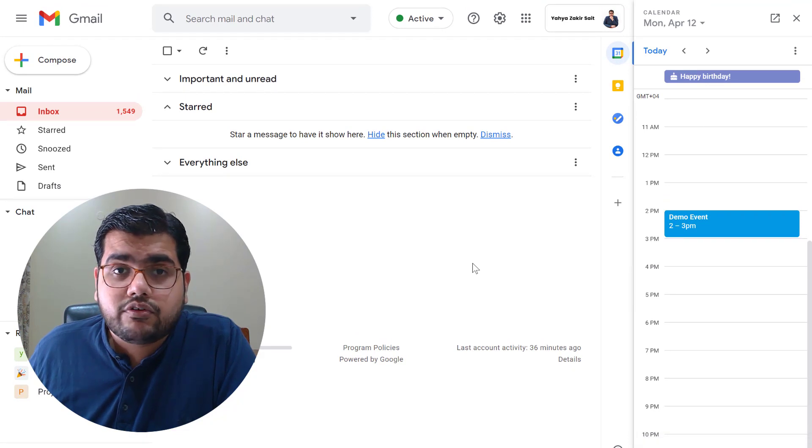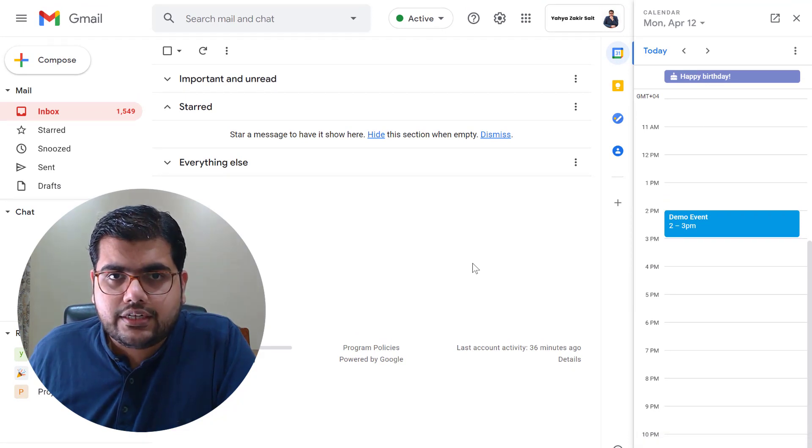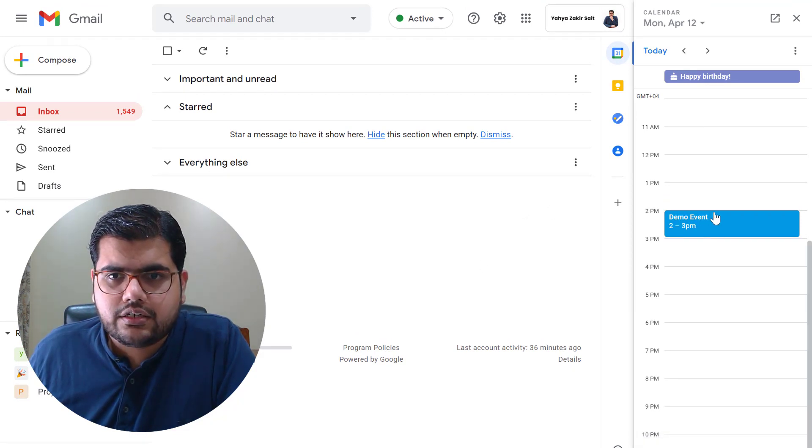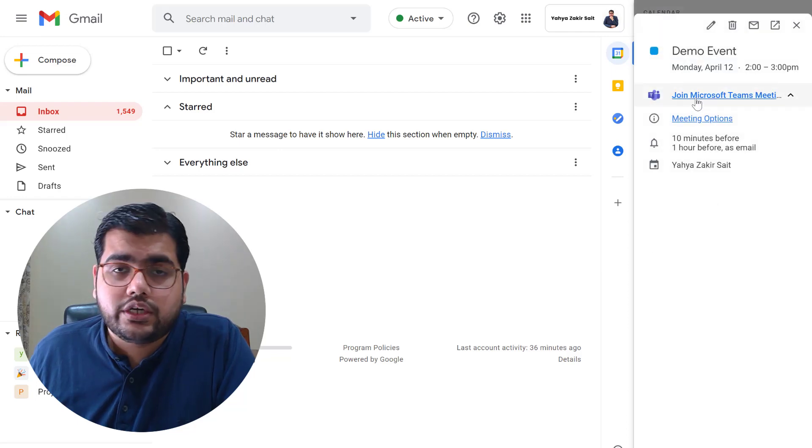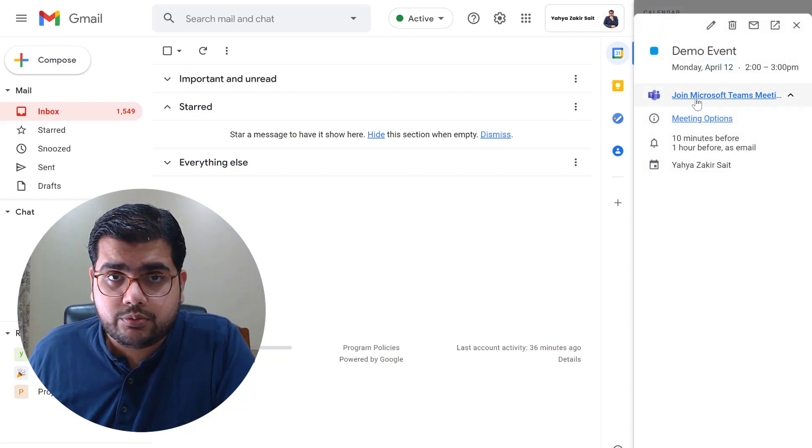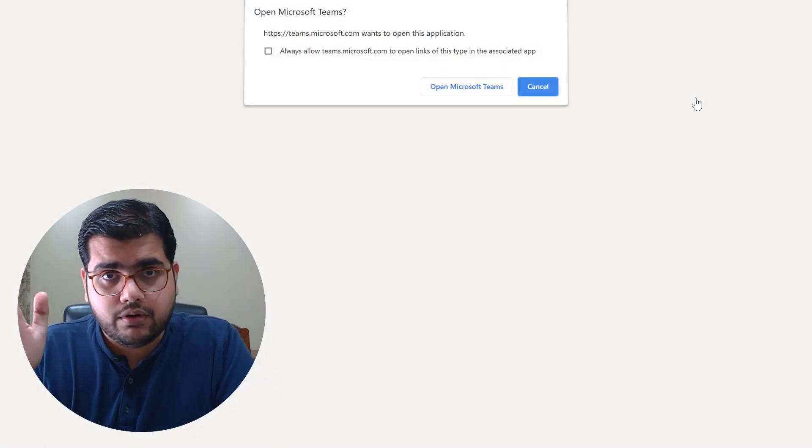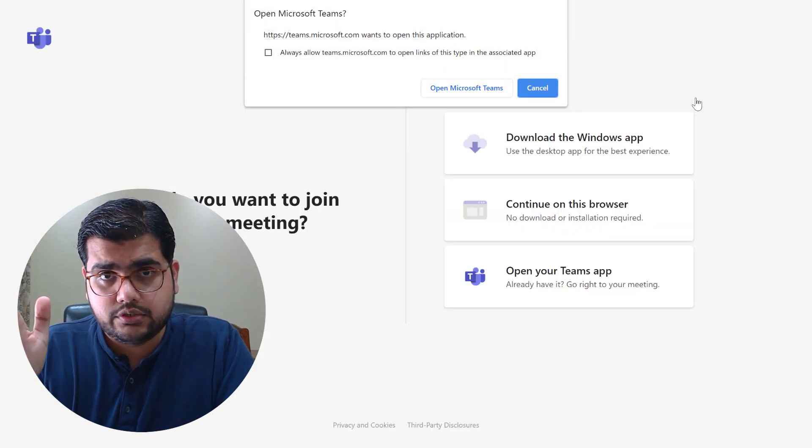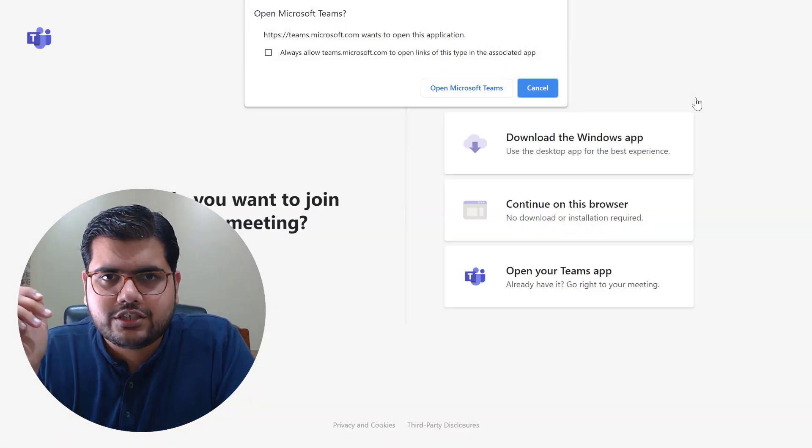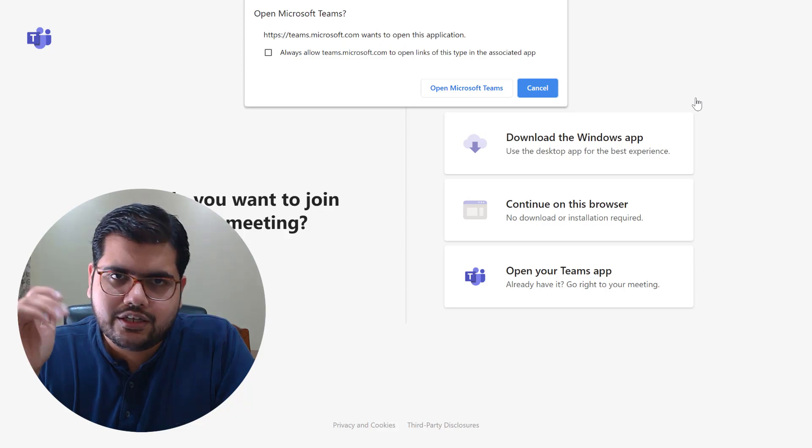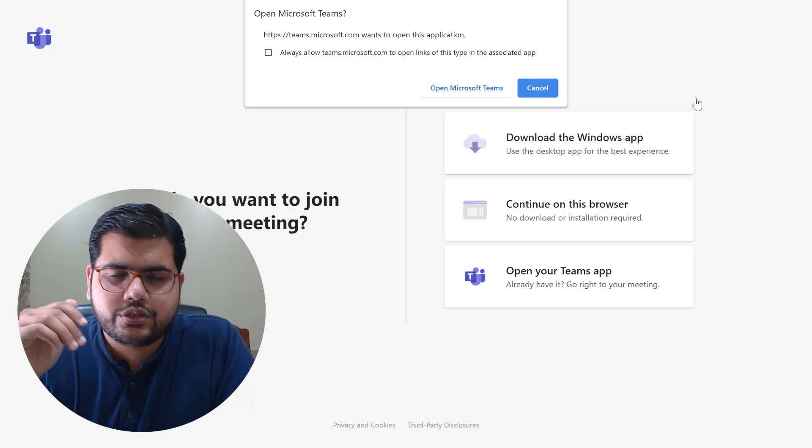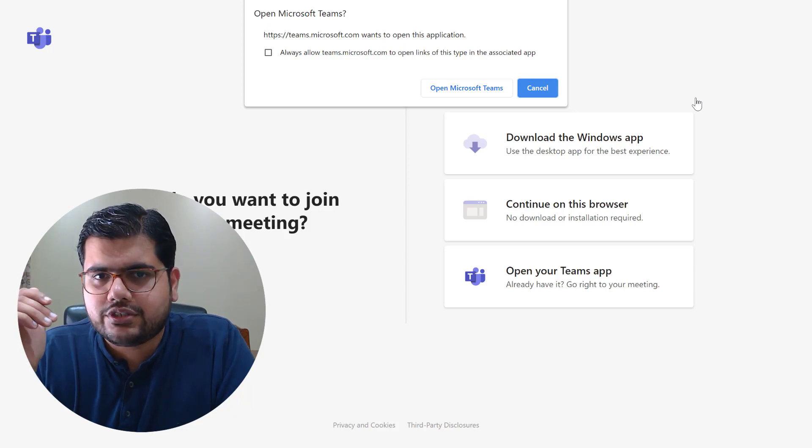Now if I want to join that Teams meeting I can simply go into my Google Calendar, click on the event and I can click on join Microsoft Teams meeting and join my meeting from Microsoft Teams.